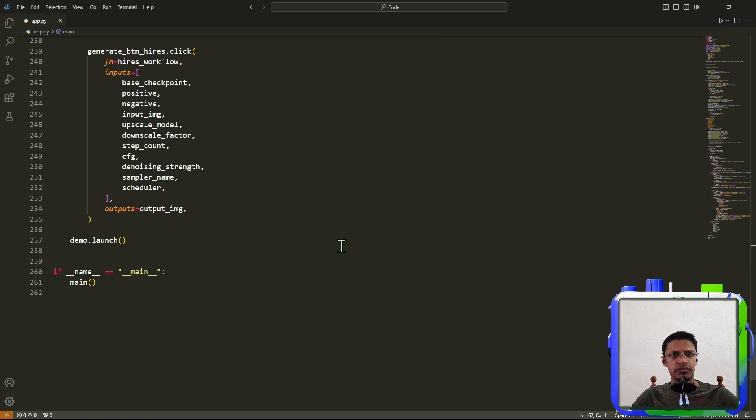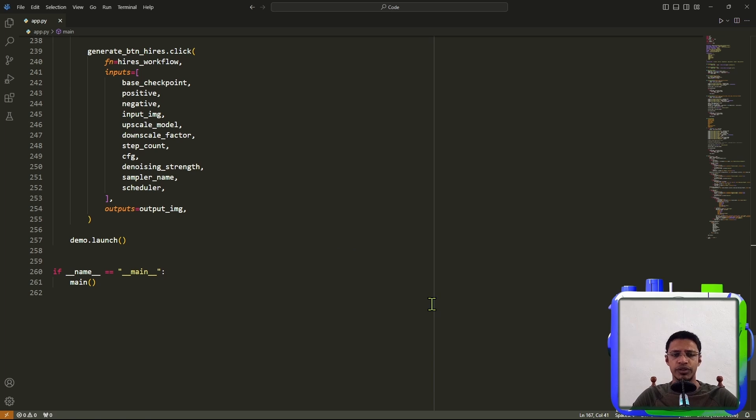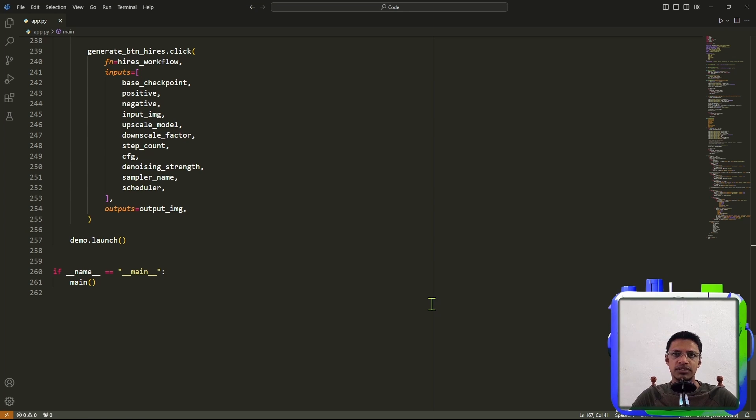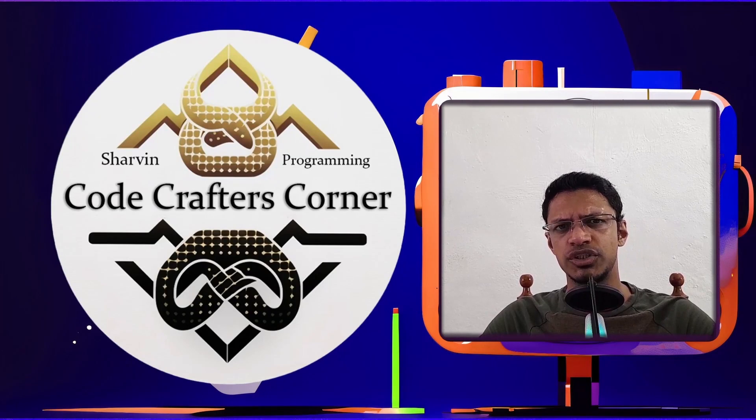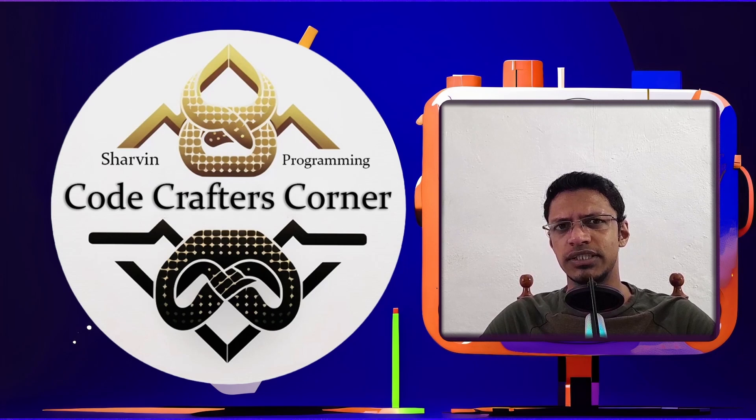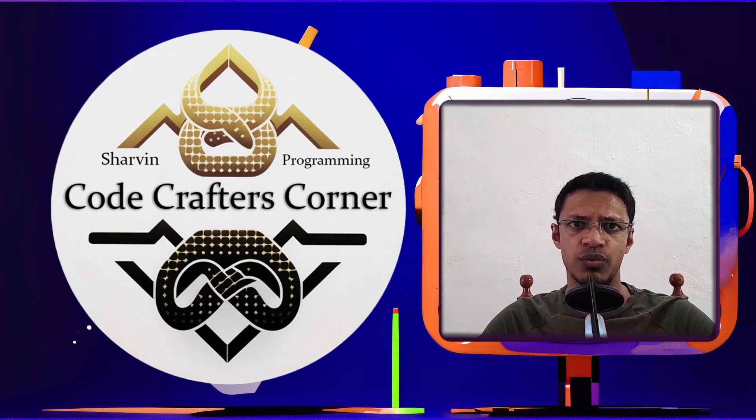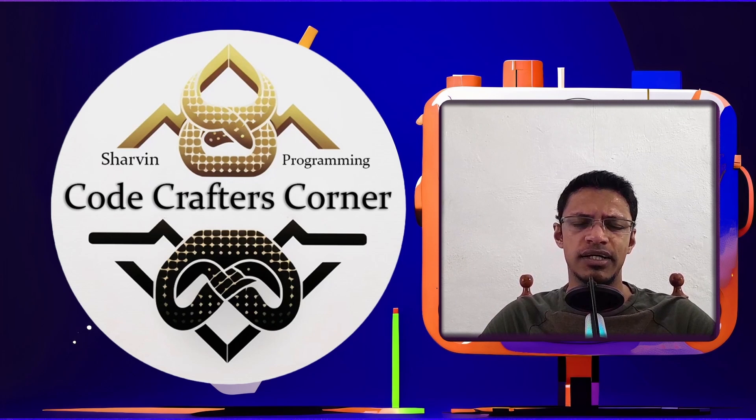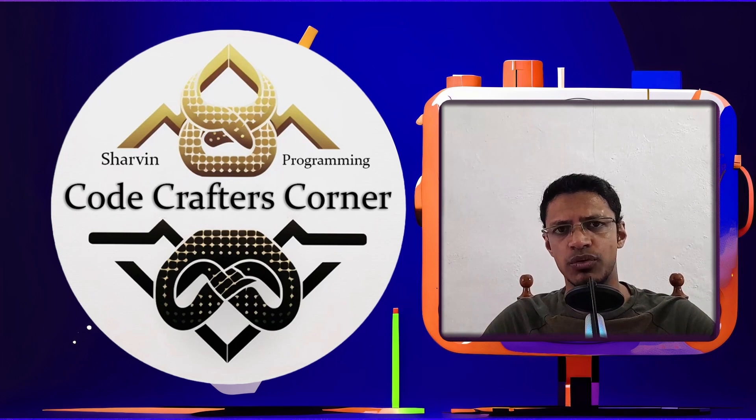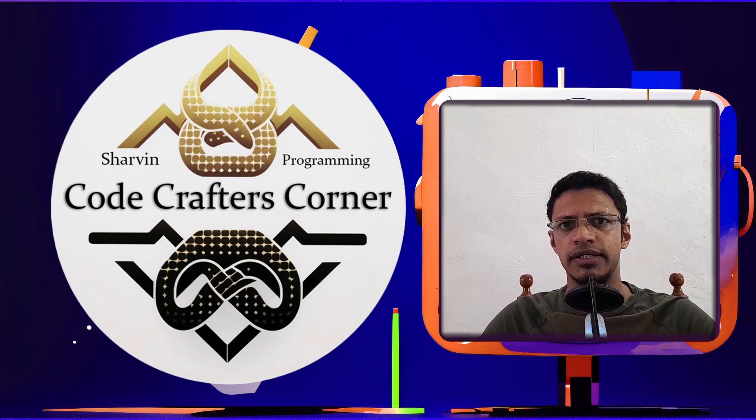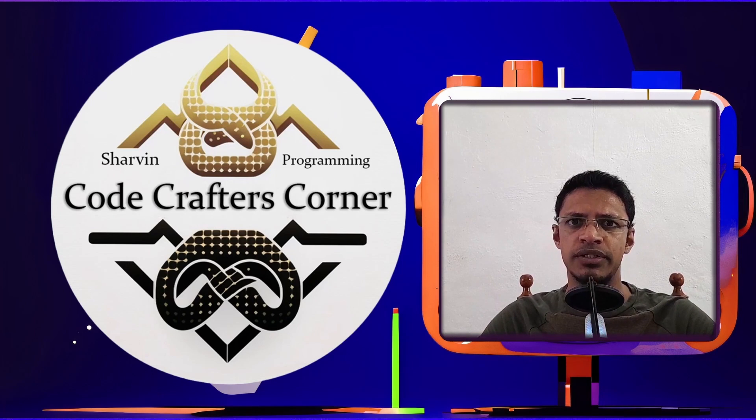So with that, it was a short video, but I just wanted to point out how to use the Gradio application, and to explain the code in case someone wants to modify it. All right, so that should be it for today. Thank you for watching. If you liked this video, click on the like button, subscribe to the channel, and I will see you in the next one.